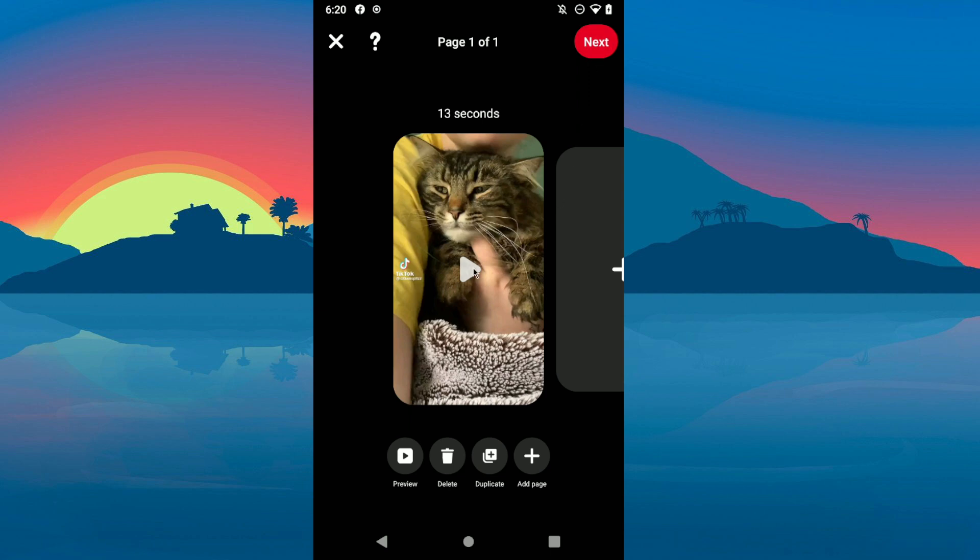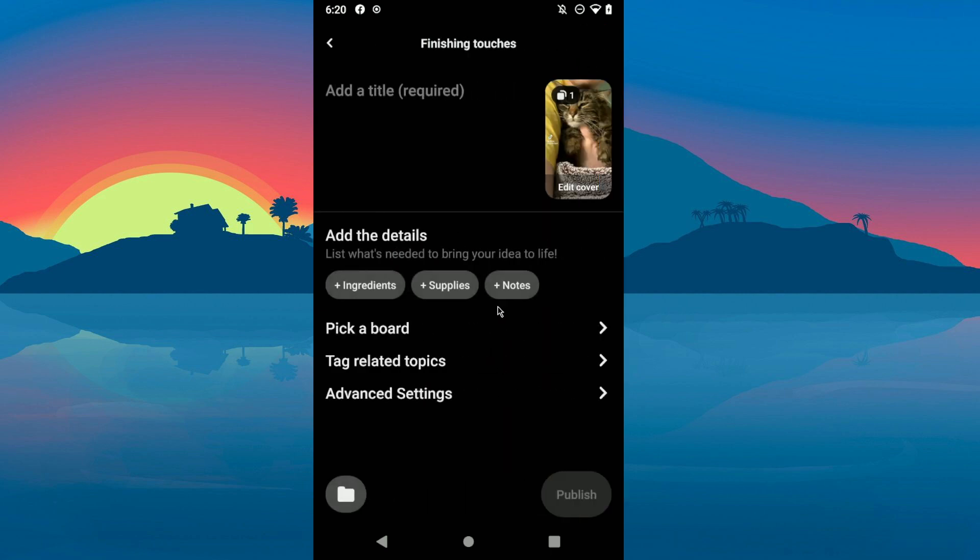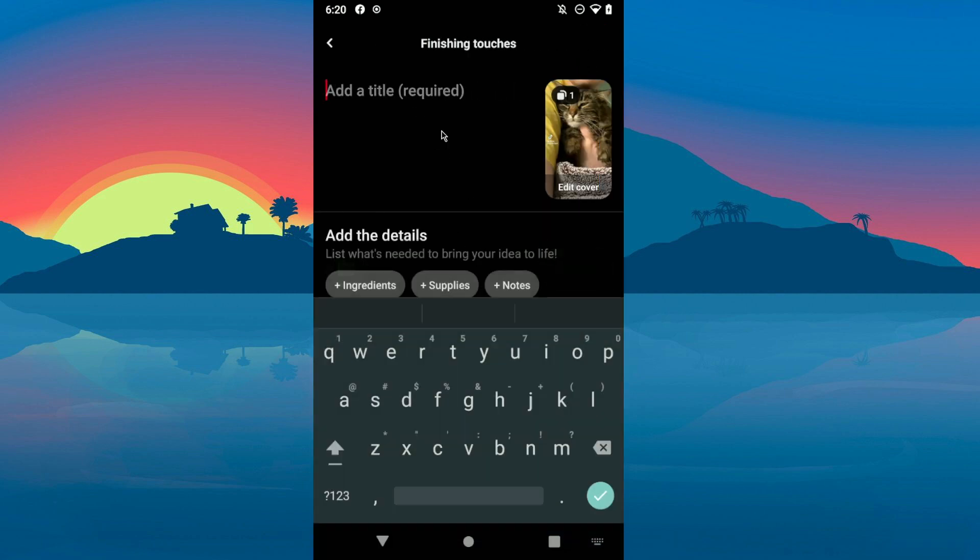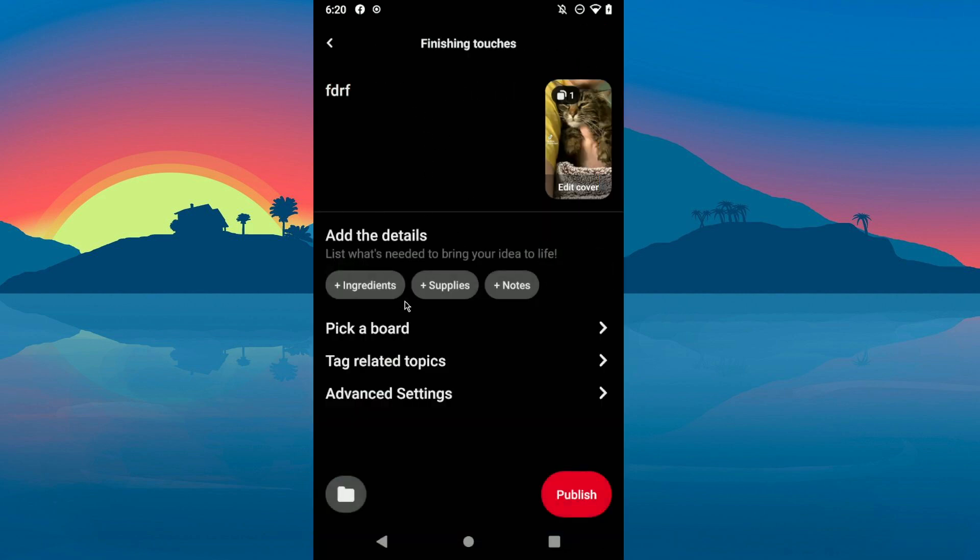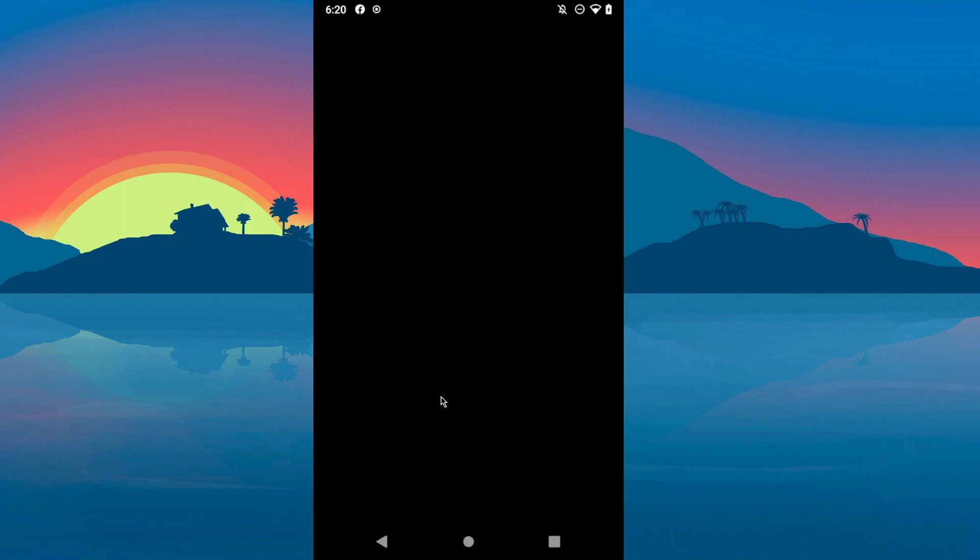Click on next after you've done all of this and add a title if you want. Add details, you can then pick a board or whatever you want. There's advanced settings, so if you want to allow comments you can do that. If you want to disable comments, make sure to have this turned off.